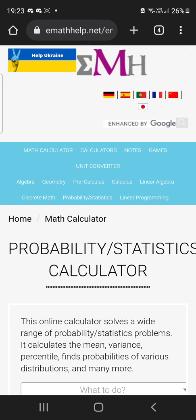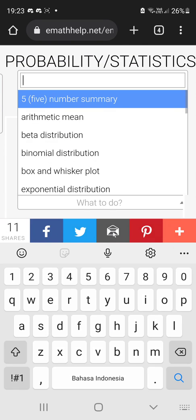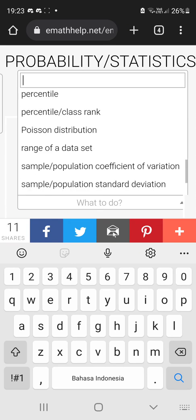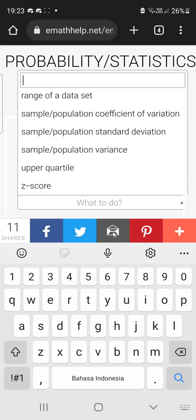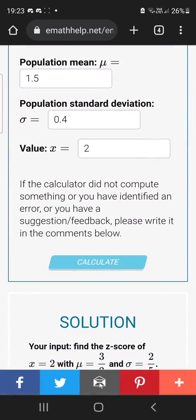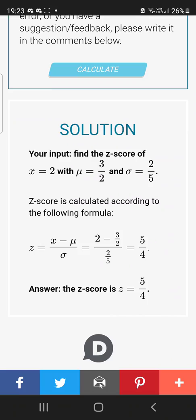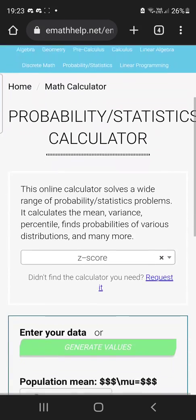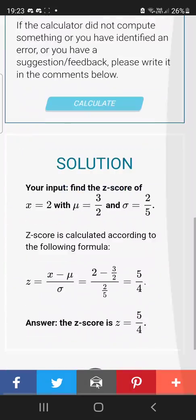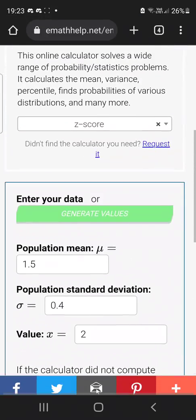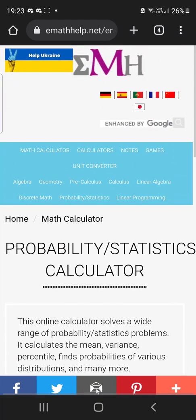For probability and statistics, they have p-values, mean, median, mode, and z-scores. If you want to input a z-score, just click calculate. It already gives you an example right there.